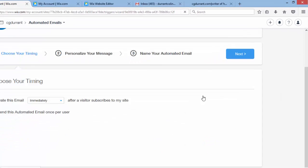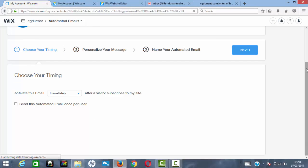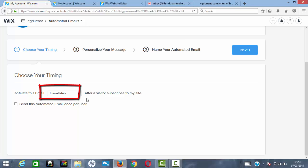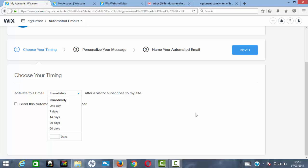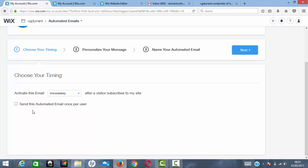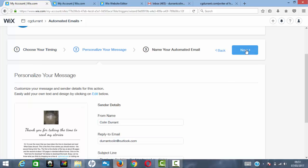When editing the automated email, the first option is when to activate it — how soon after someone subscribes. You can choose immediately, 7, 14, 30, or 60 days, or specify a custom number of days. There's also an option 'Send this automated email once per user.' If you're testing by sending to your own address repeatedly, it's best to leave this unchecked.